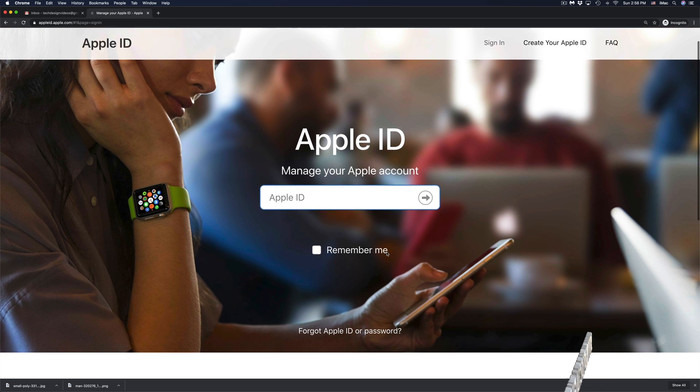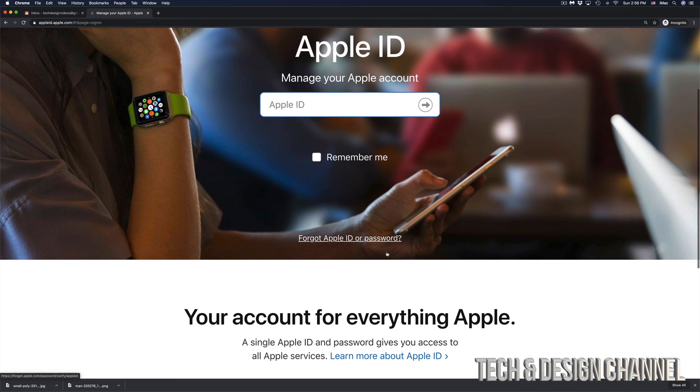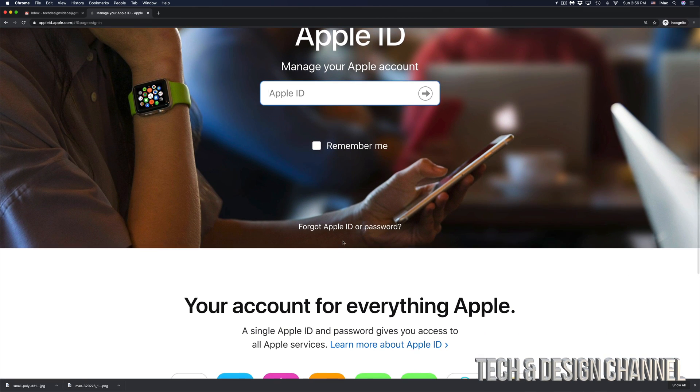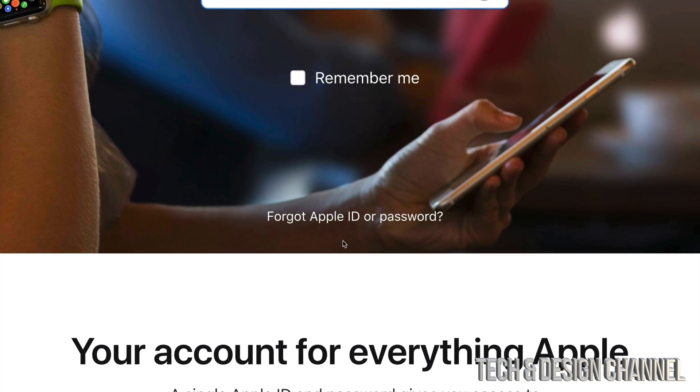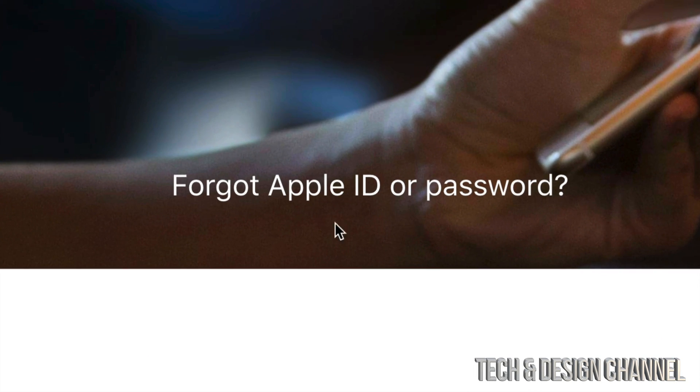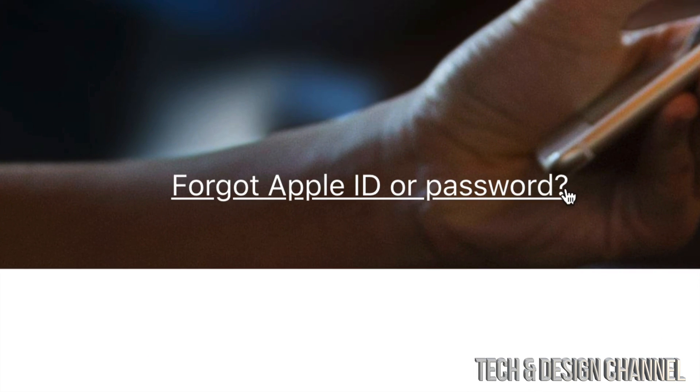So if you scroll down just a little bit, you will see forgot Apple ID or password. That's exactly where we need to go. So let's click right there.